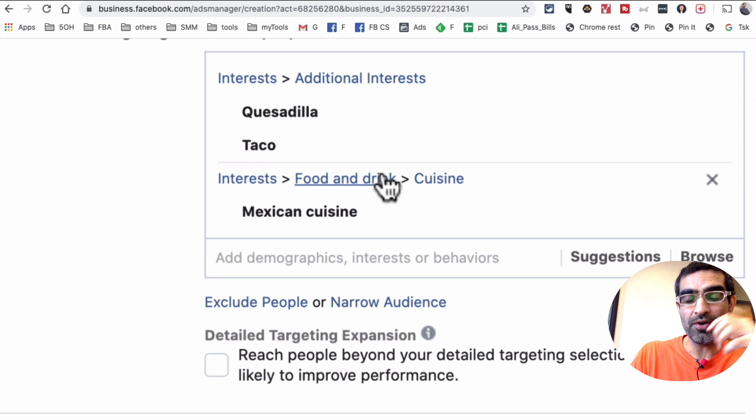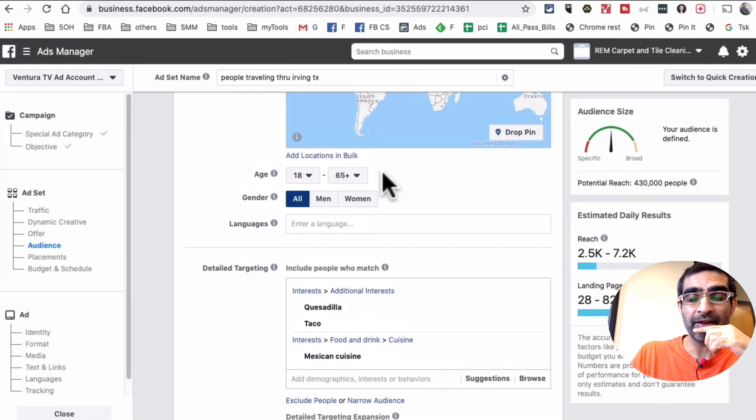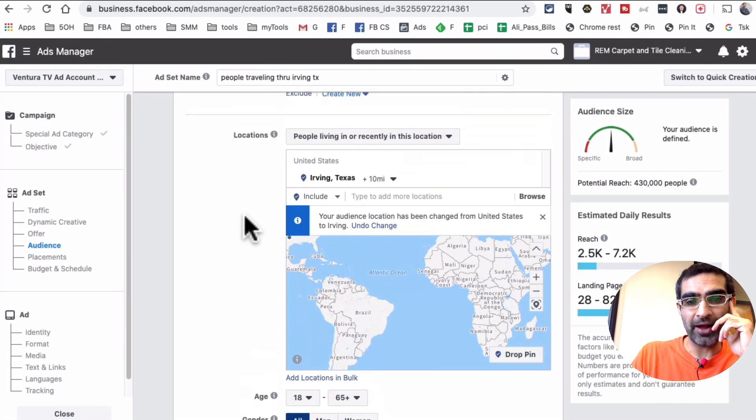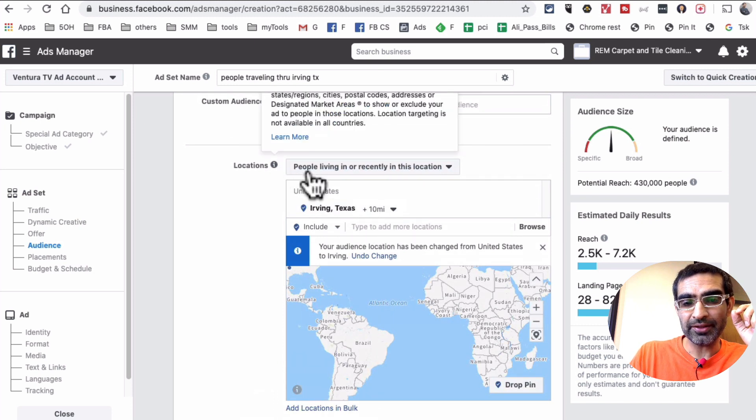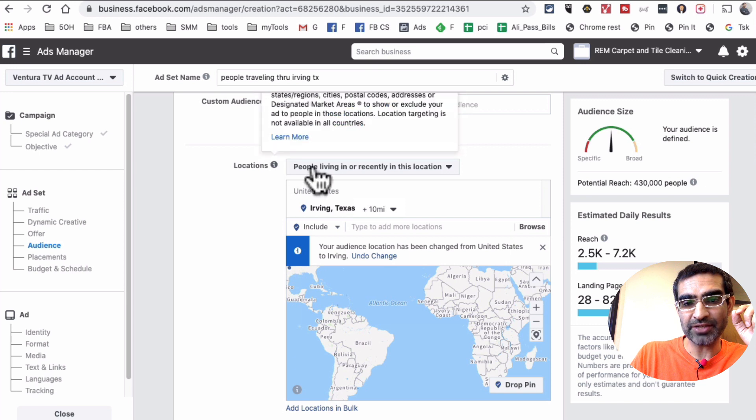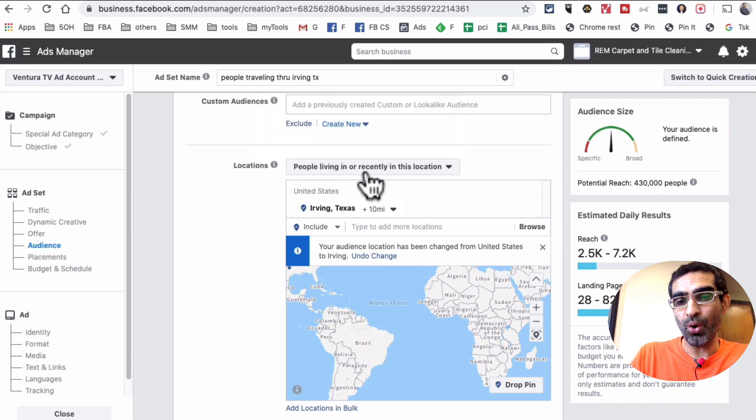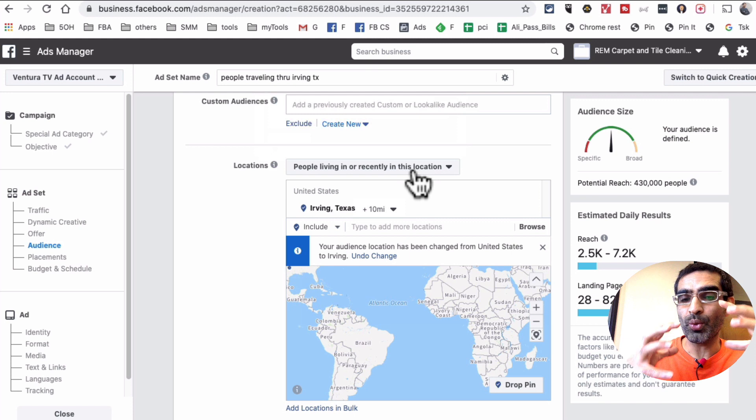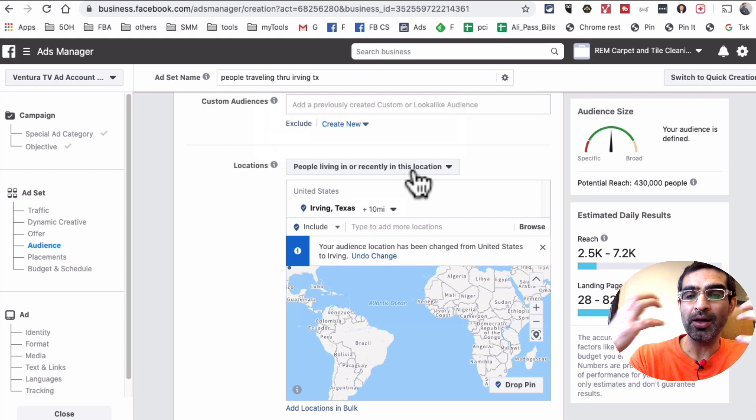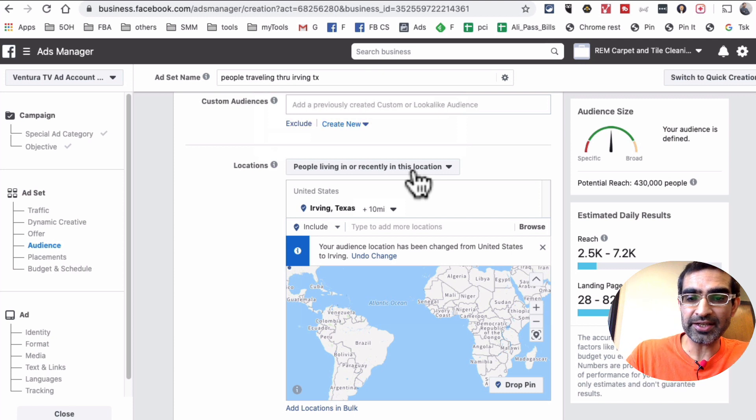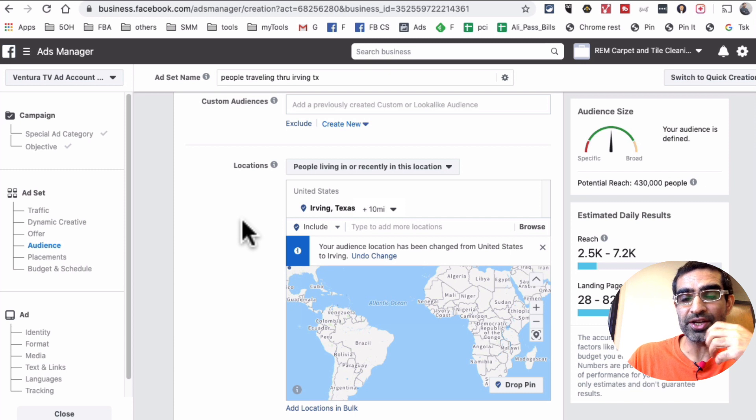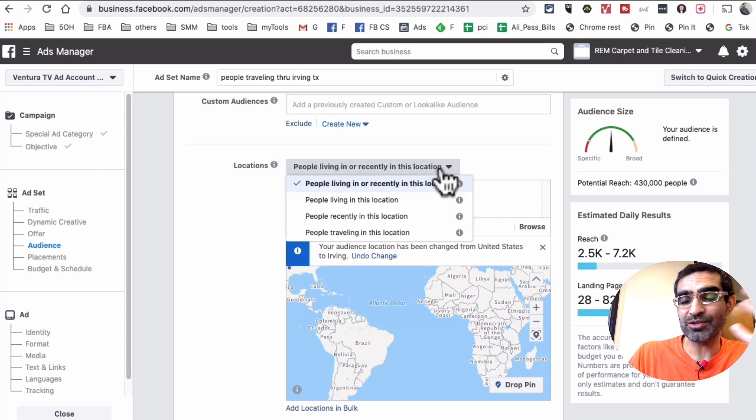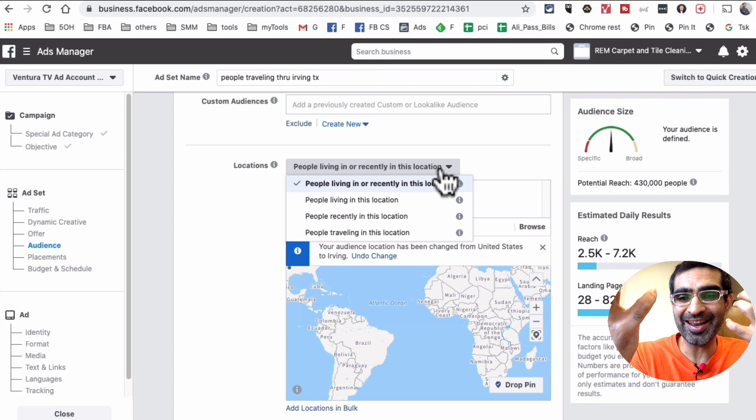Now, how do you - so I have everything selected. I'm targeting people in Irving 10 mile radius and people who are into my type of business, the Mexican food. But here's the thing that a lot of people miss. If you scroll back up, right where you input your city, look at this option right next to location. So it says people living or recently in this location.